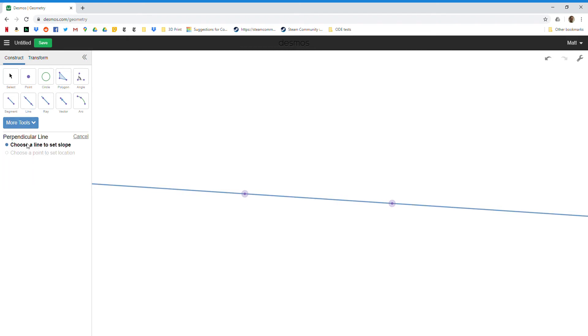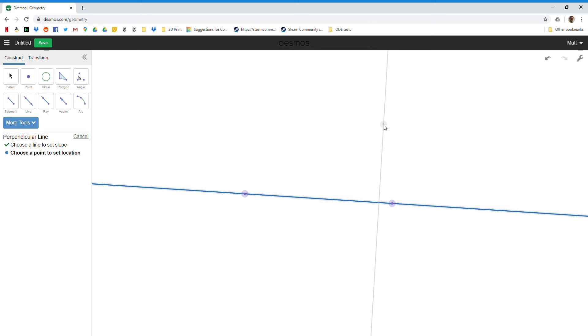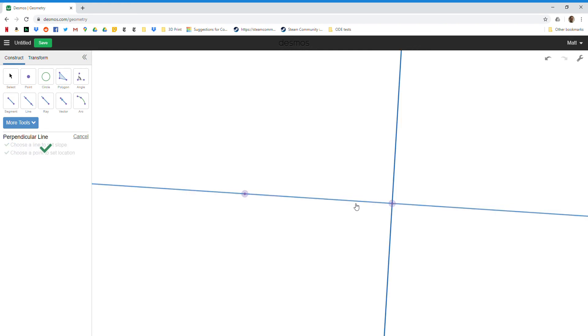When I do perpendicular line, I have to click the line I want to be perpendicular to, and then I'm going to click the point that I want that perpendicular line to go through. To lock it into my rectangle, I'm going to go through this point that I already used to define this line.